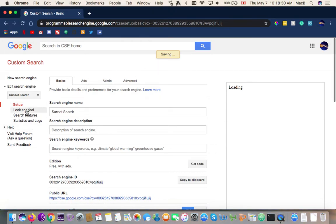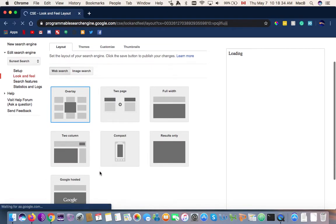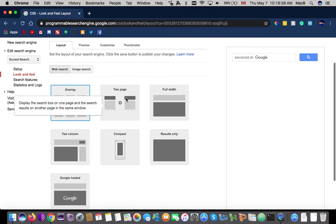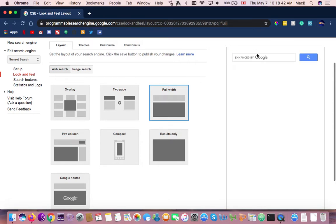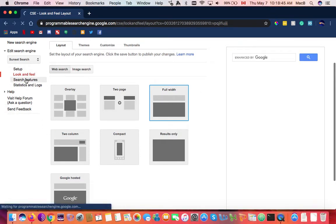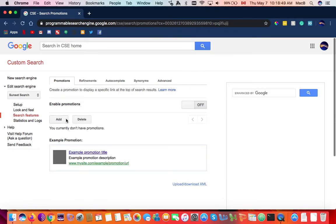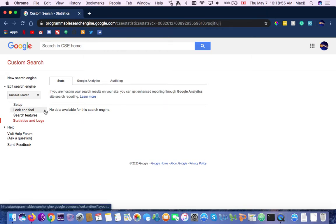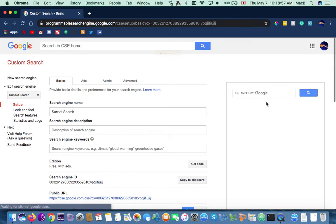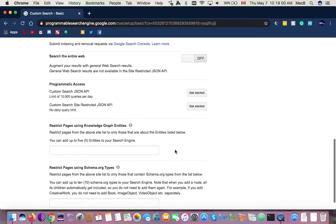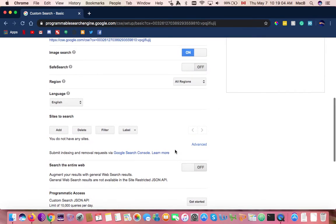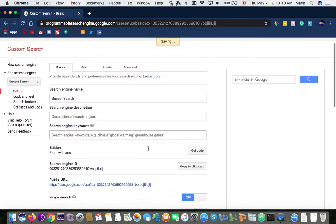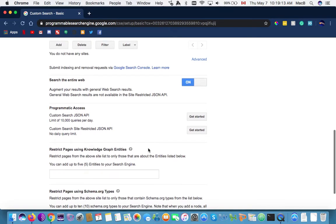I'm going to save this — oh, it's automatically saving, that's nice. Then look and feel: I'll set the width, and I think I should turn on the 'enhanced by Google' option, and then it's saved.